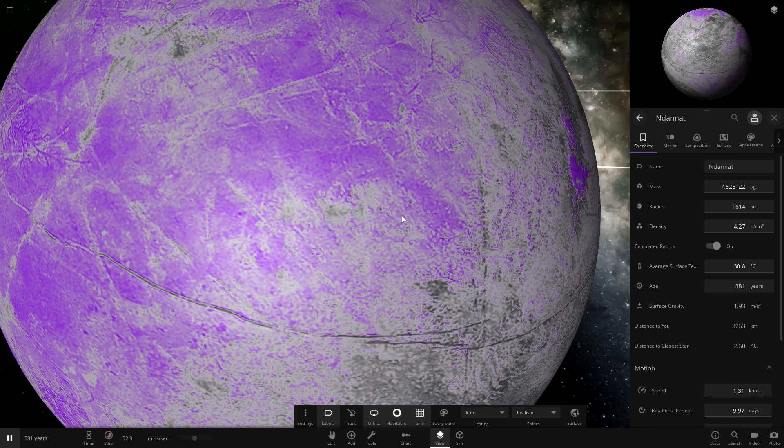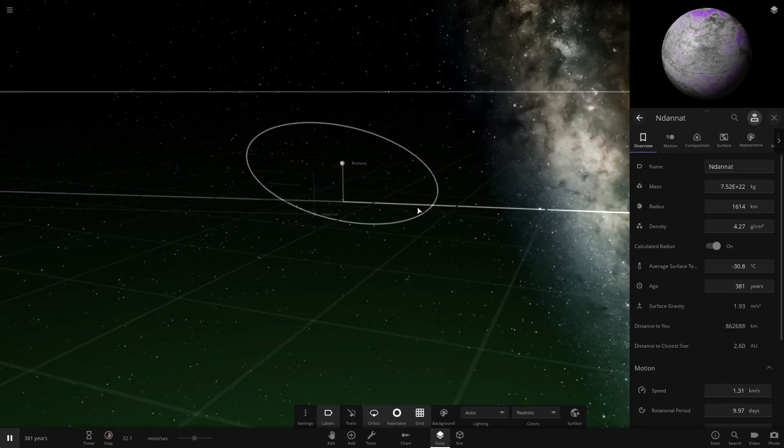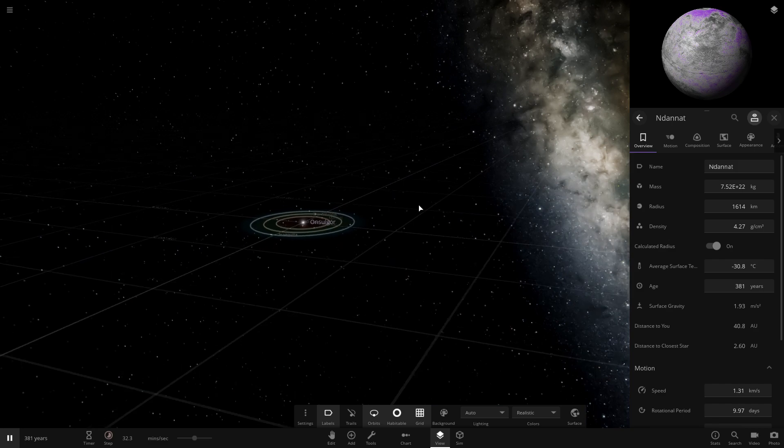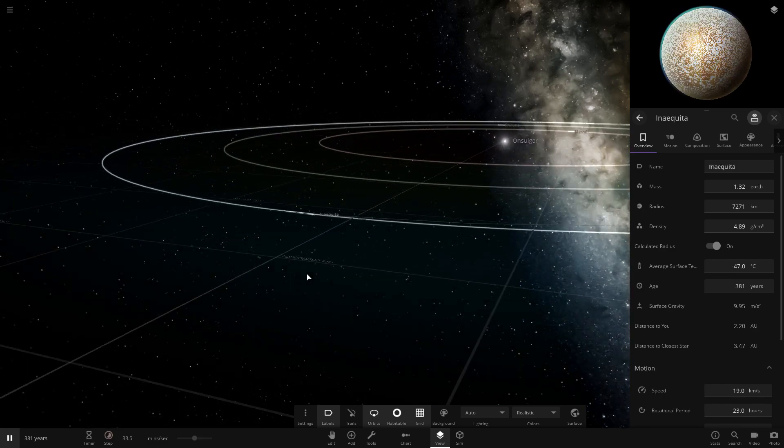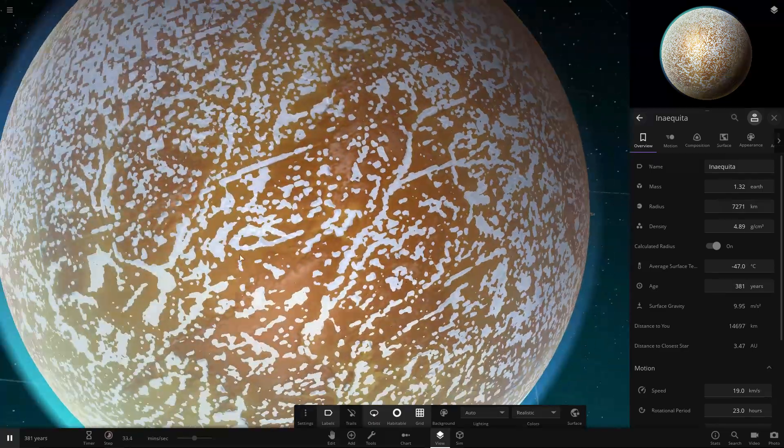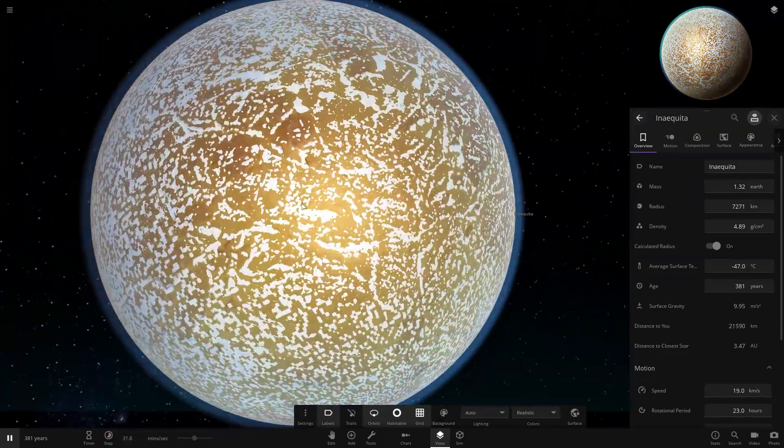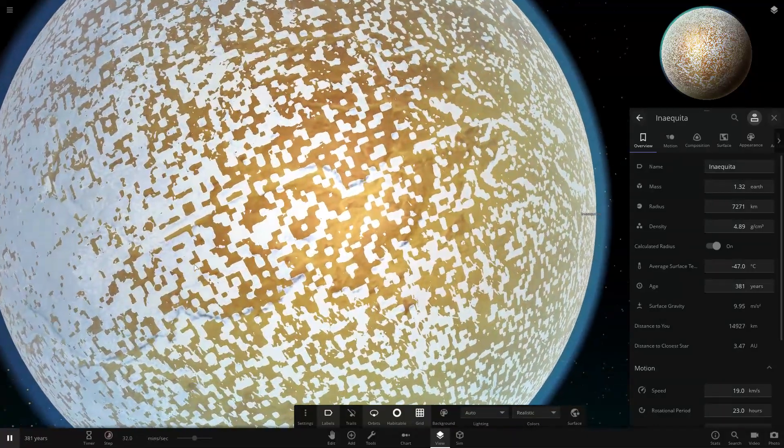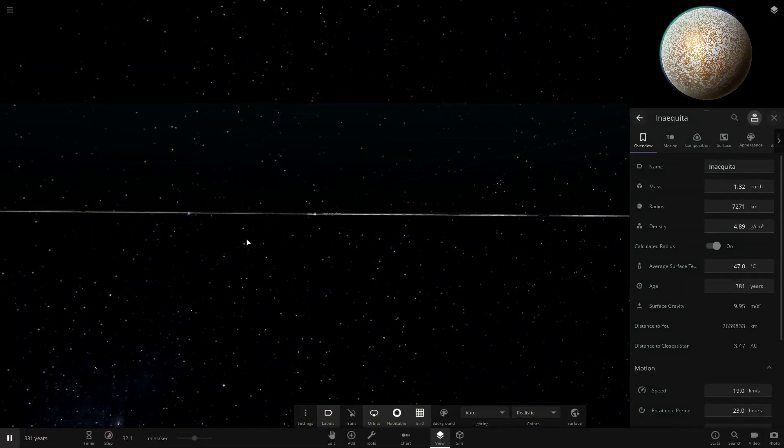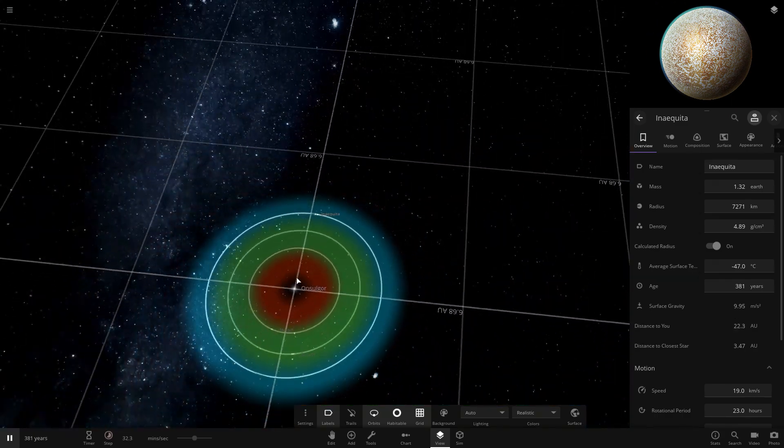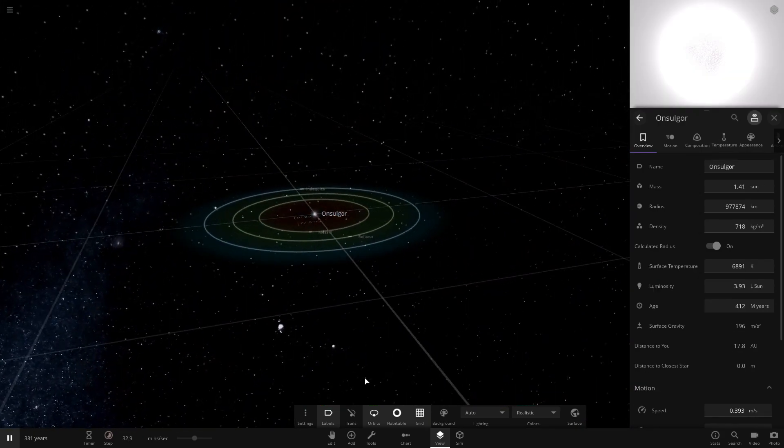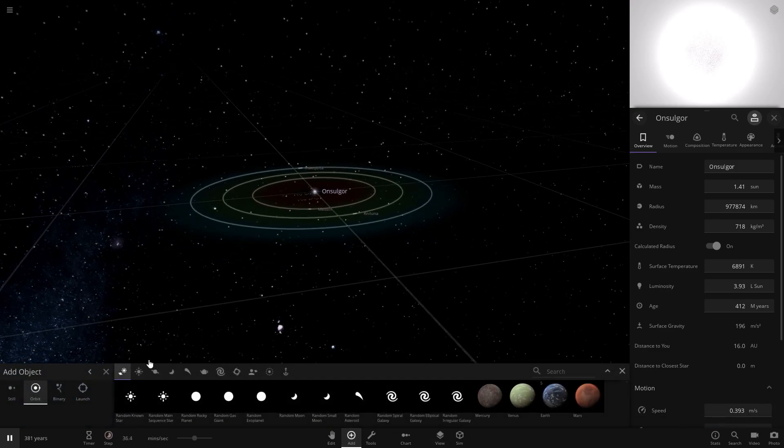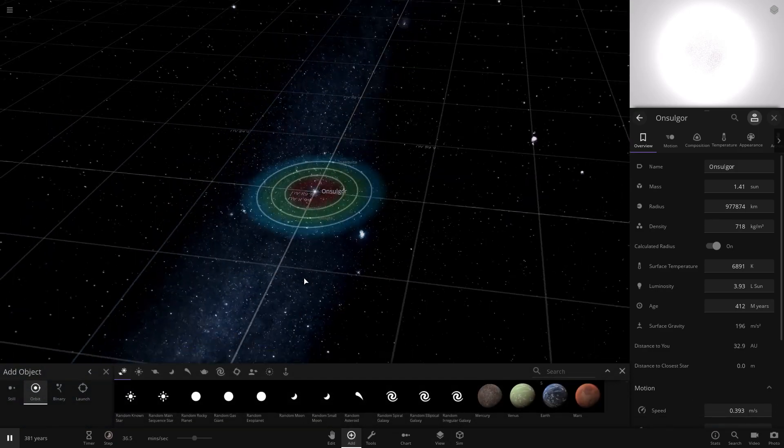And then Inaquita, which is this icy orange thing that's just a bit different than the other one. So what I plan on doing is flushing out this solar system a little bit more in this episode.